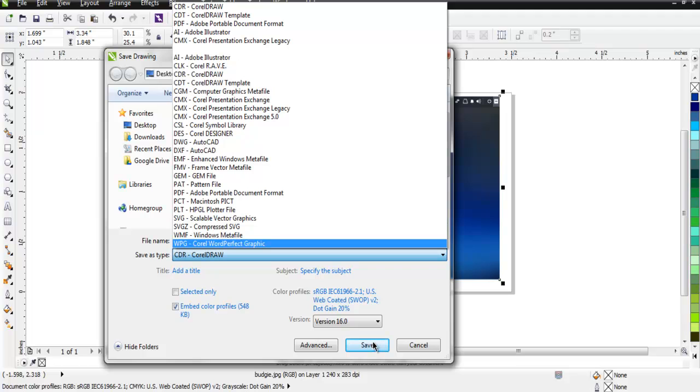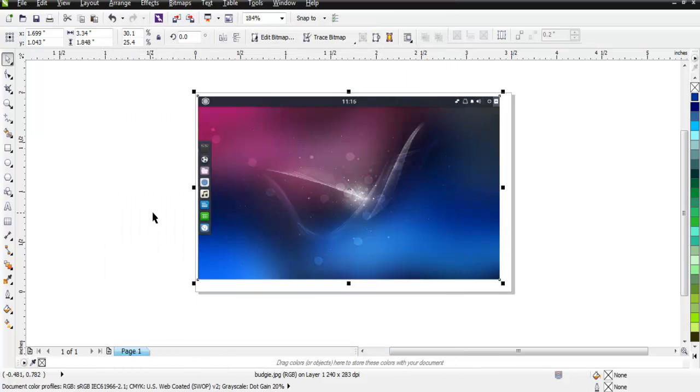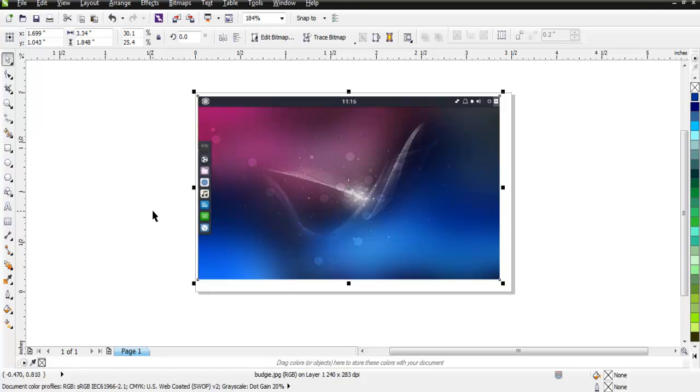Depending on the version that you are using, you will be able to apply those version-specific changes to your document. These are some of the import and export options that you need to know while you are designing with CorelDRAW.